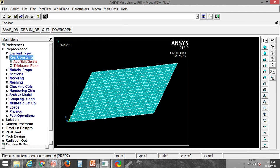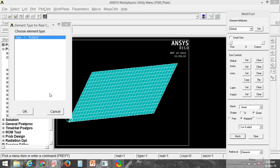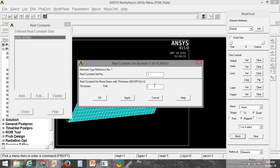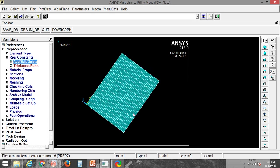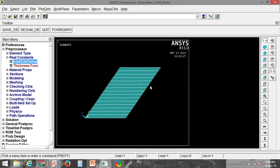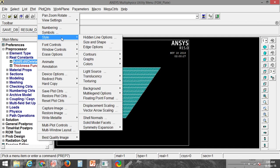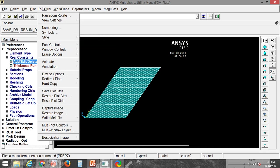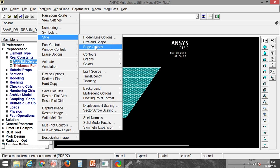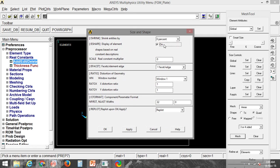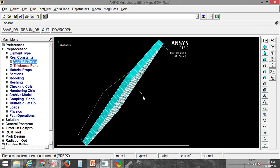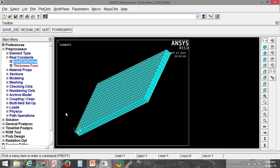Now you can add the real constant. For real constant set 1, I am adding thickness as 5. Click OK and close. The plane does not physically have thickness, but I have added it in the real constant. To visualize it, go to Plot Controls, then Style, then Size and Shape, and click the checkbox on — now you can see the thickness displayed.